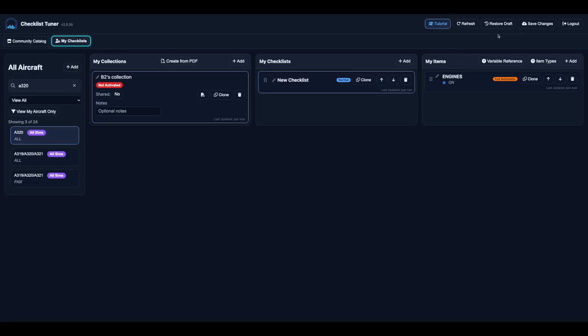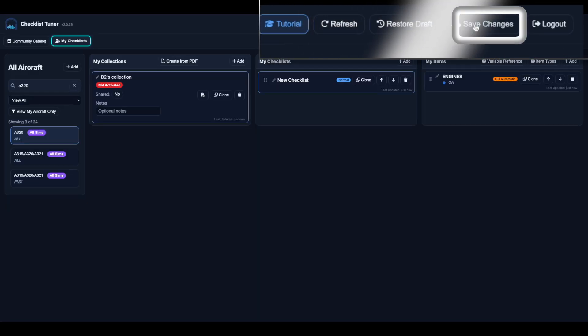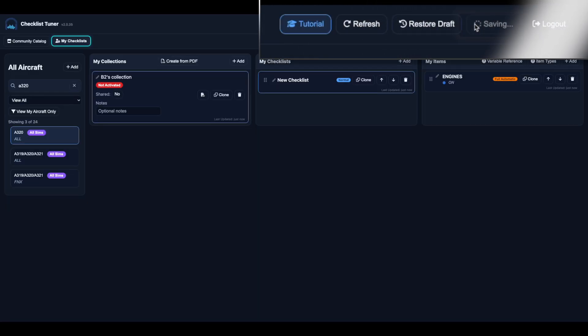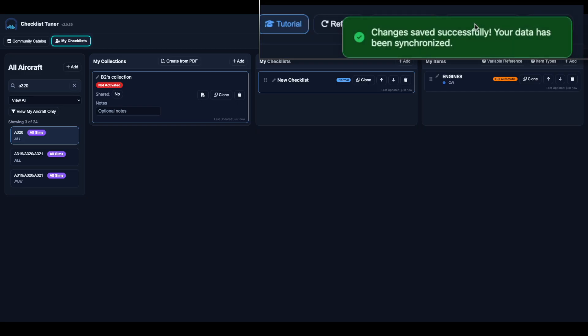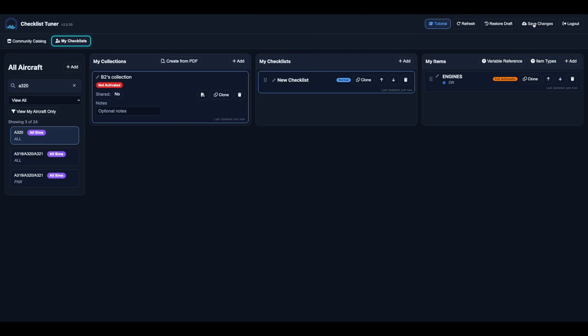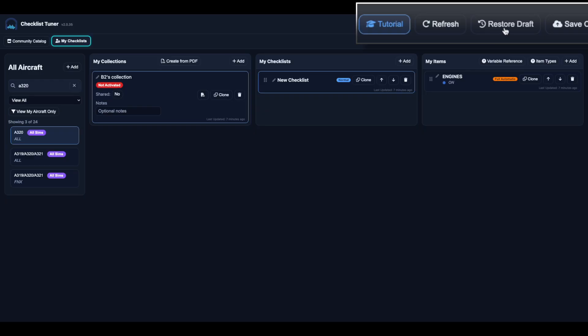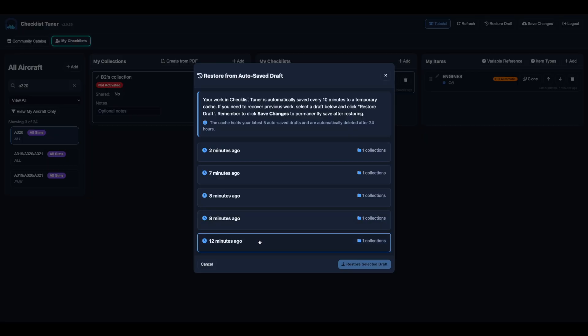Saving is simple. Use the save changes button in the top right corner to commit your edits. An auto-draft system also saves a backup every 10 minutes, keeping up to 5 recent drafts for 24 hours. If you forgot to save, you can restore your work from these cached drafts.